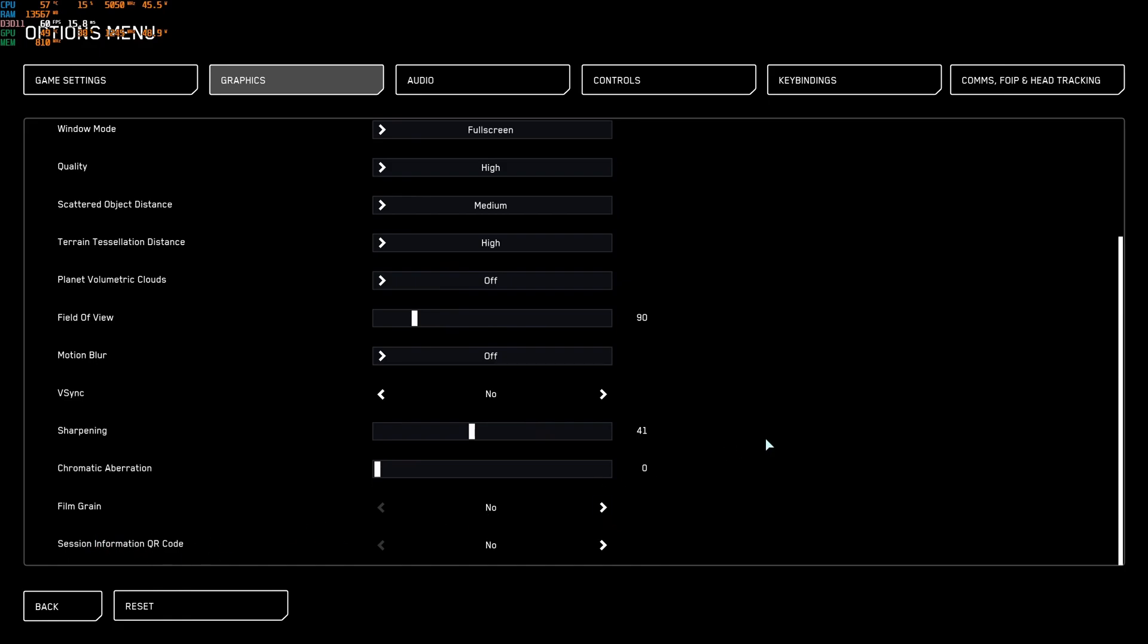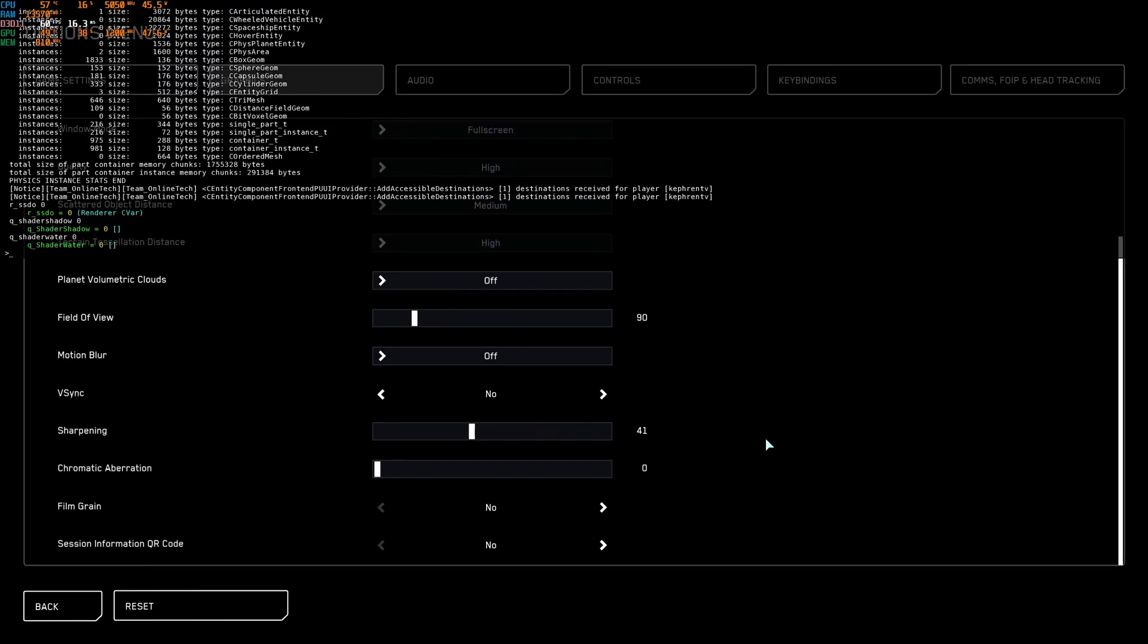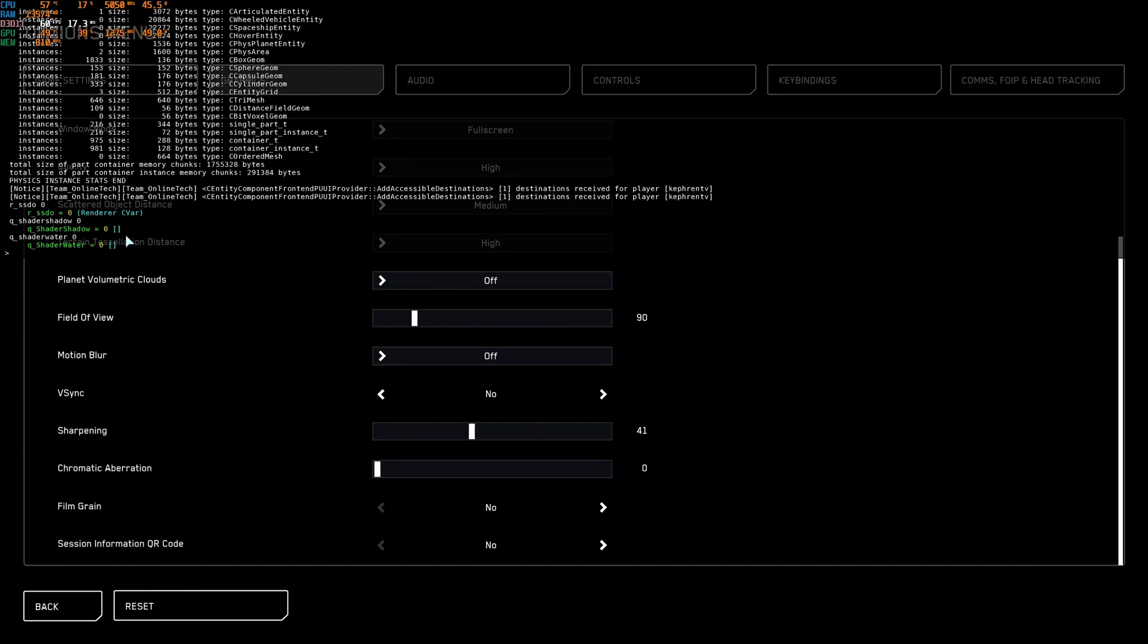Another thing that you can do is open your console and do some testing. I have some commands that I recommend to maybe test. So you can write R underscore SSDO space zero. It will help with your ambient occlusion. So you will lower those graphics. And you can change also your shader for shadow and water. It can help with your FPS. But definitely do some testing with those. If you like it, you can change it in the user file in your game.